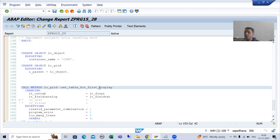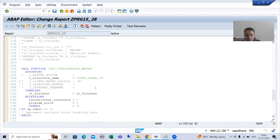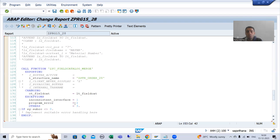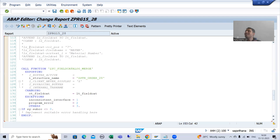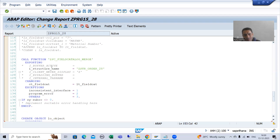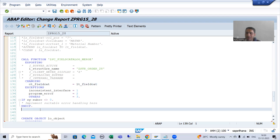At that time also, there were so many queries: I have a program and in that program there is a SAP function module to generate the field catalog. Now the customer is asking to change the label or change the position. Do I need to switch to the manual field catalog method? The answer is no. Just simply modify this particular internal table.